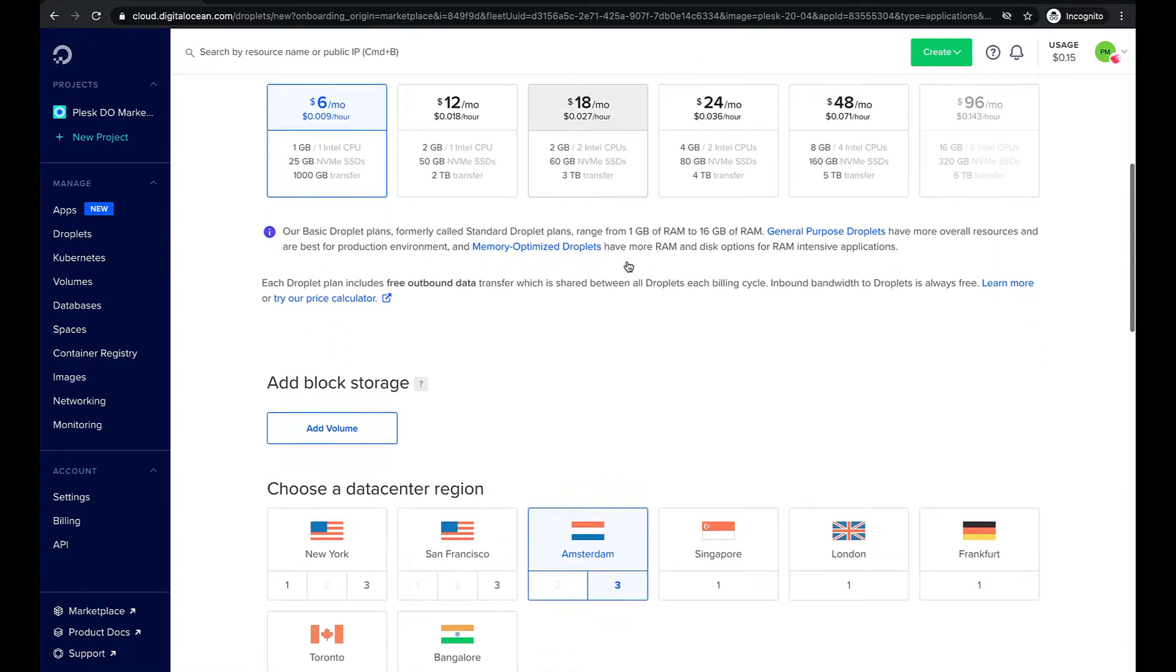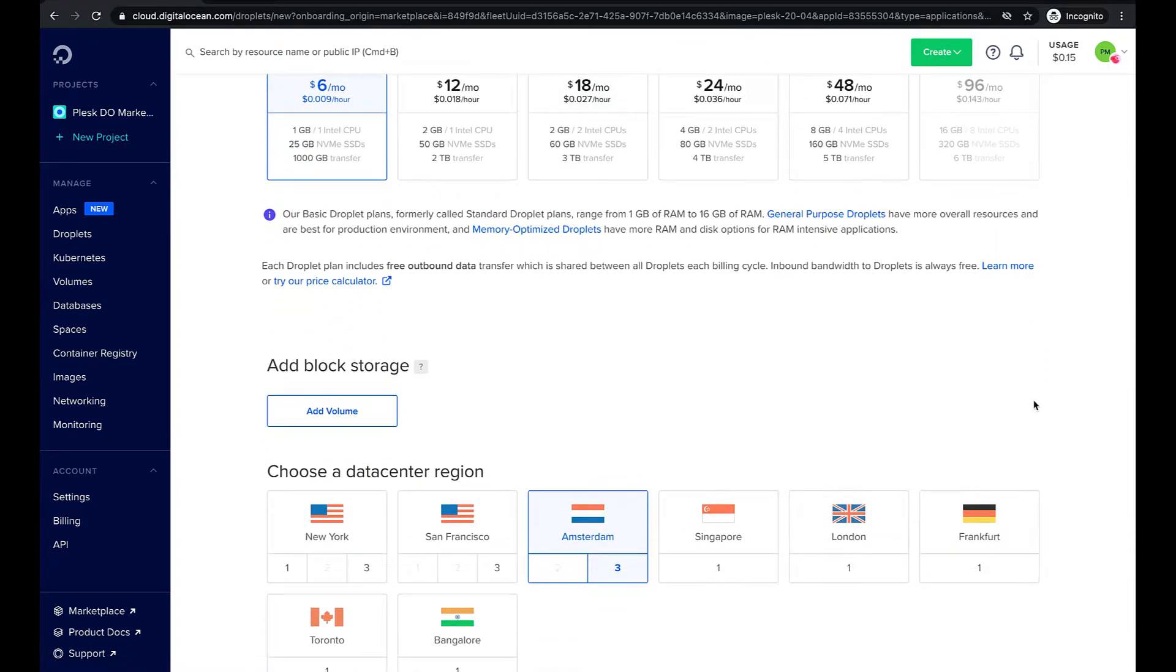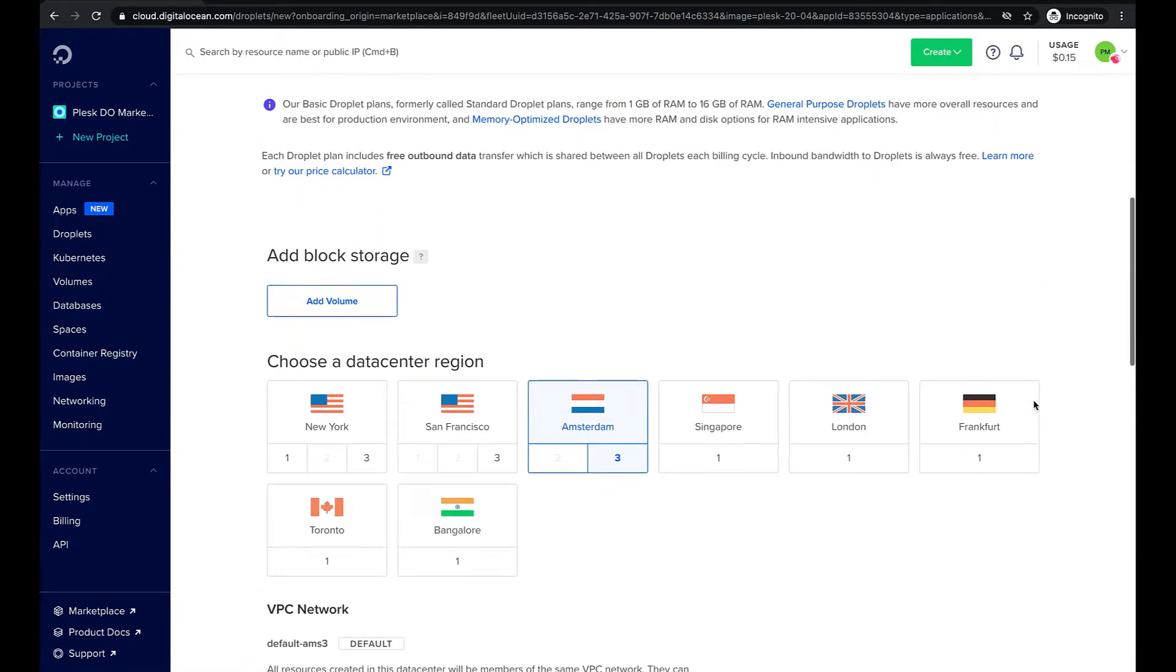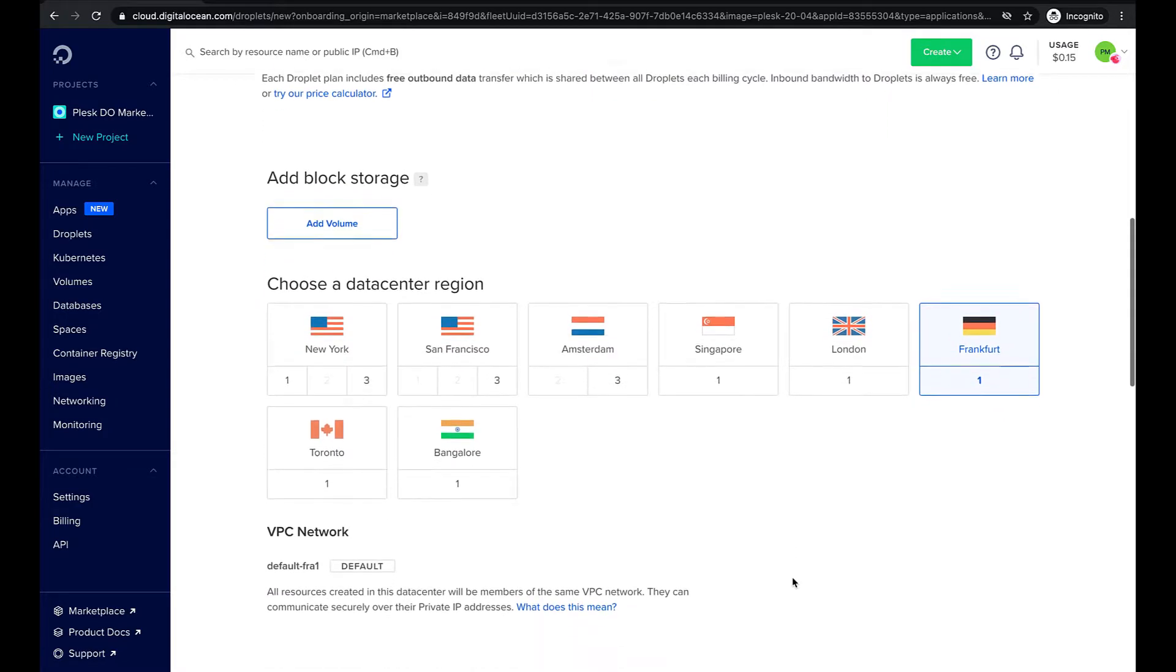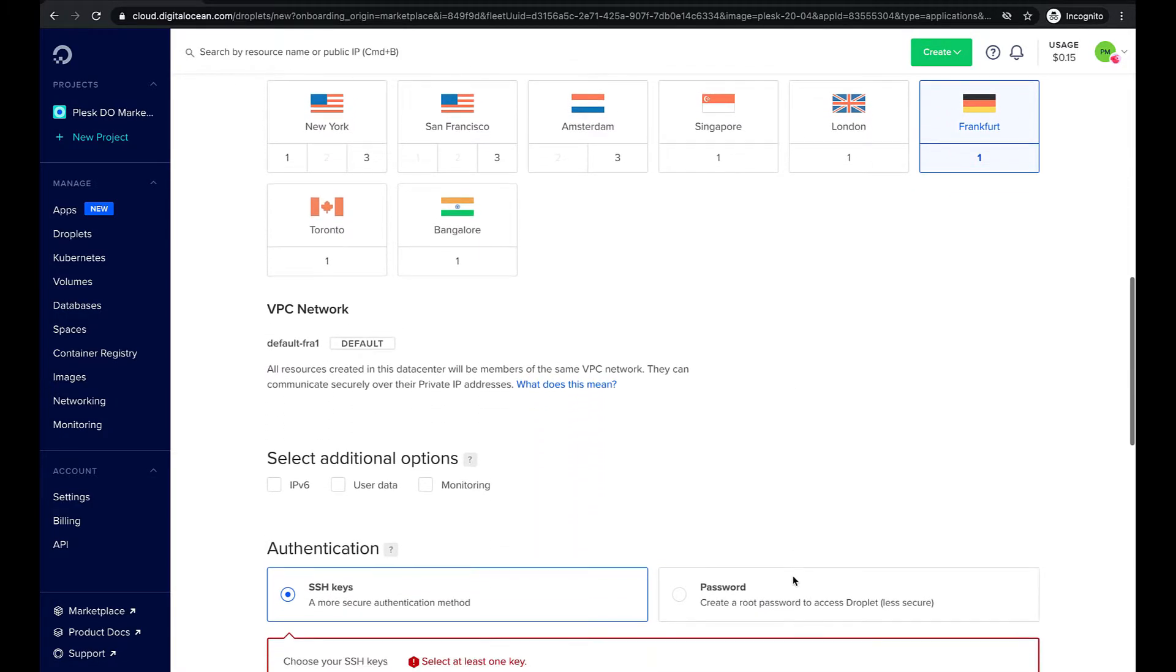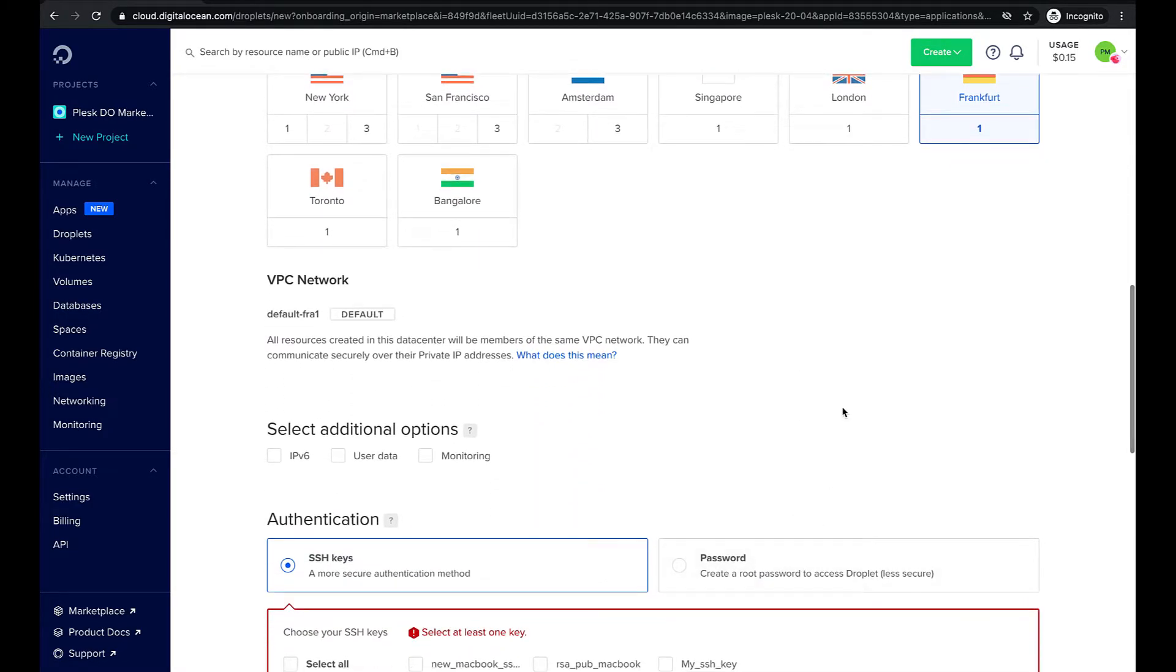Also we can add some additional drive volume and select a data center that suits our needs near us or our customers.